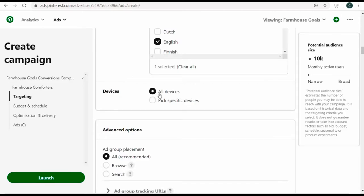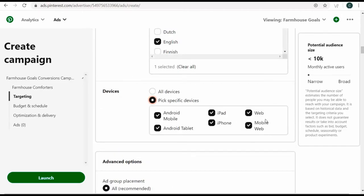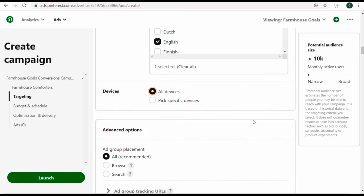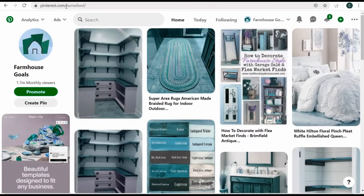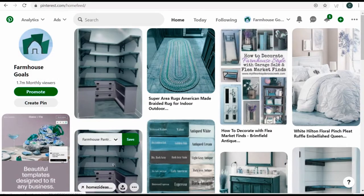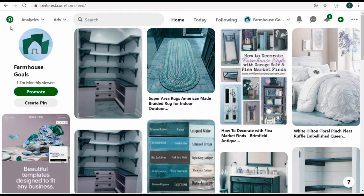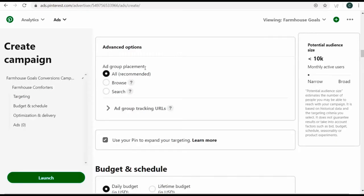You can also do devices — all or pick specific devices; I usually just leave this wide open. For ad group placement, you have all (which is recommended), browse, and search. With browse, your ads show up in the home feed when people are browsing. Since I'm doing keyword targeting, I generally assume my ads will show in the search portion, but I keep it as all.